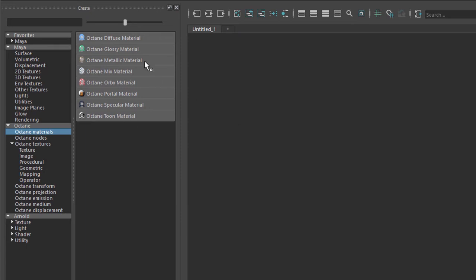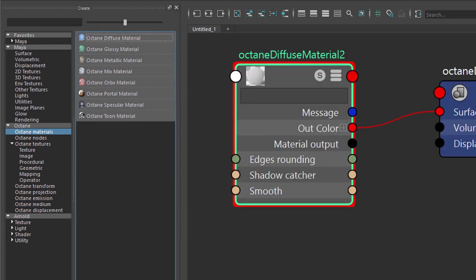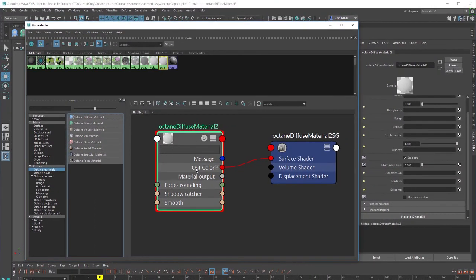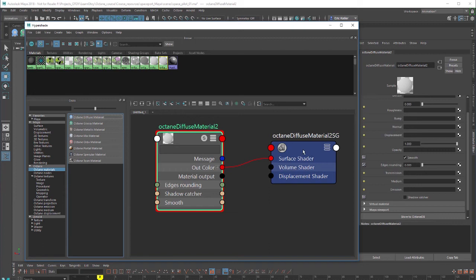Let's create a diffuse material. I'll just click on this button and we have a diffuse material. Of course most of the work that we're going to be doing will be with this node right here. This is the shading group node that connects the material to the surface.